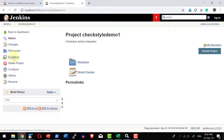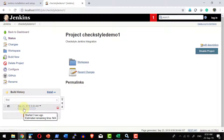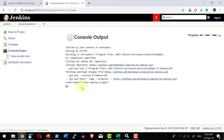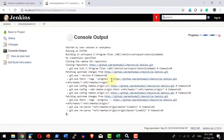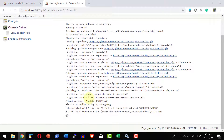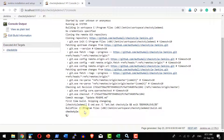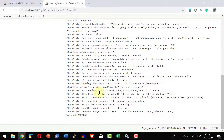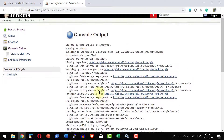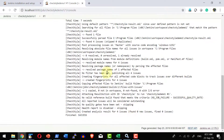Now let me save this project and trigger the build manually by clicking 'Build Now'. The build gets triggered. I can check the console output which shows Jenkins connecting to GitHub, fetching the latest source code, and triggering the 'checkstyle' Ant target. The build is successful.